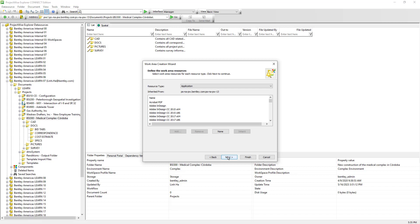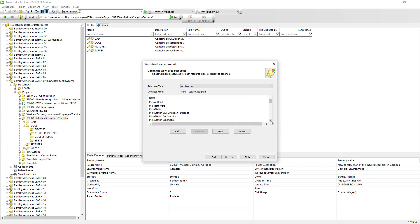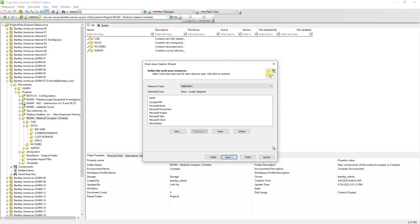For instance, there are A to Z applications that users can associate to documents. However, for this BSI 300 work area it will only store PDF documents, Office documents, and CAD documents. So we can simply remove the rest by selecting the ones we don't need and clicking Remove. We receive a warning that if we add new applications in the future, we will need to return to this screen manually. Let's hit OK and remove the remaining applications.